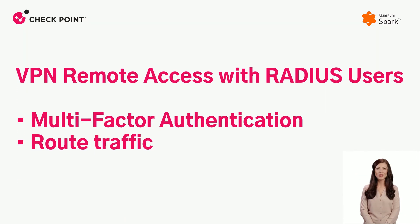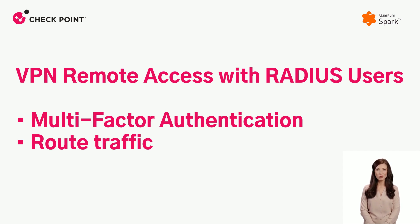VPN Remote Access with RADIUS users. In this video, we will present two new capabilities of VPN Remote Access with RADIUS users: Multi-Factor Authentication and Route Traffic.